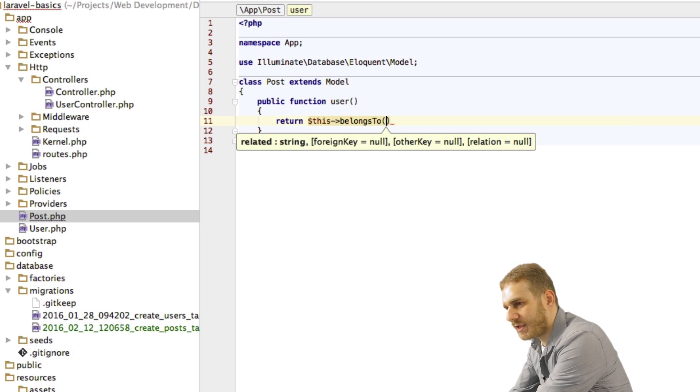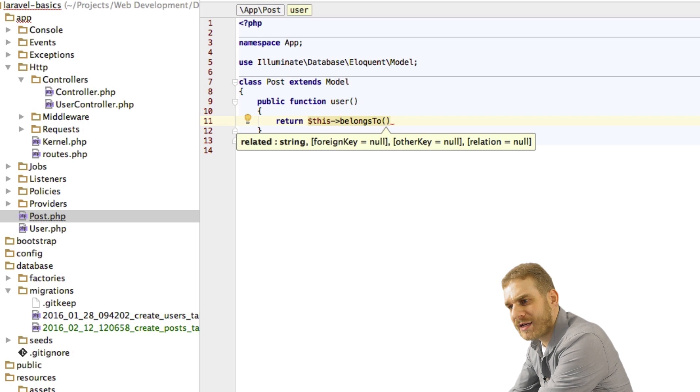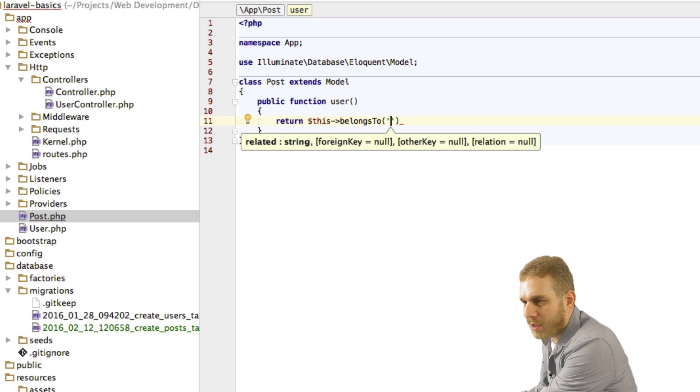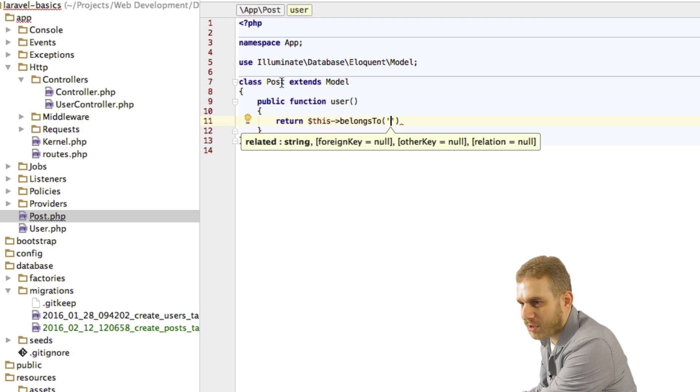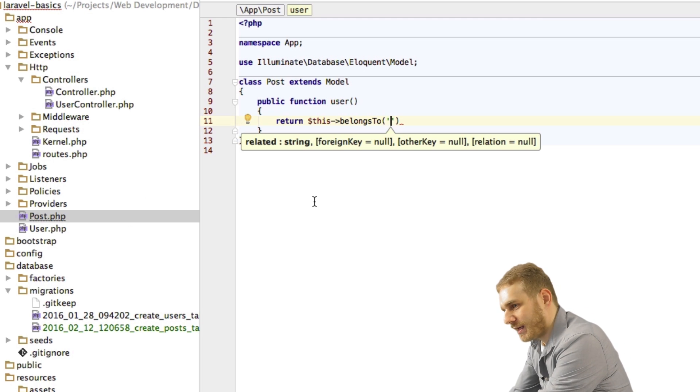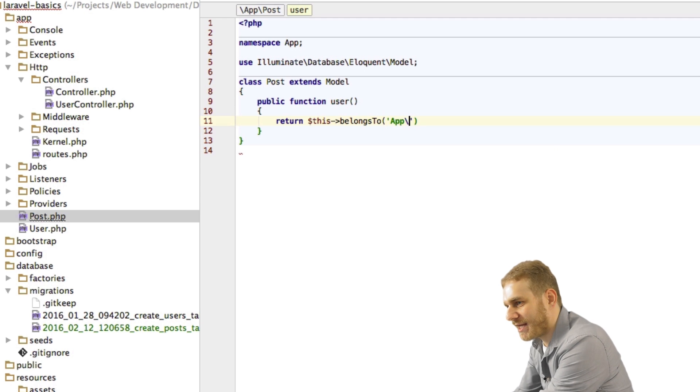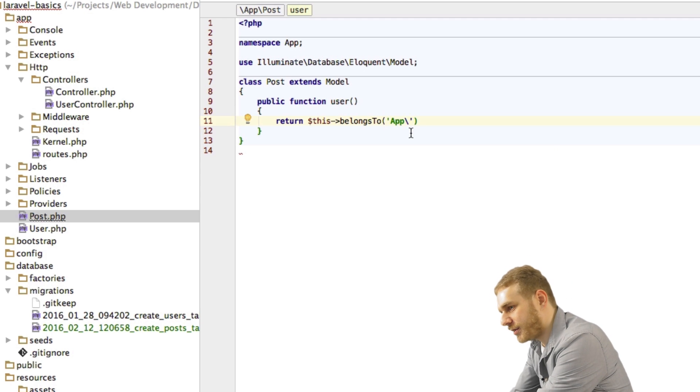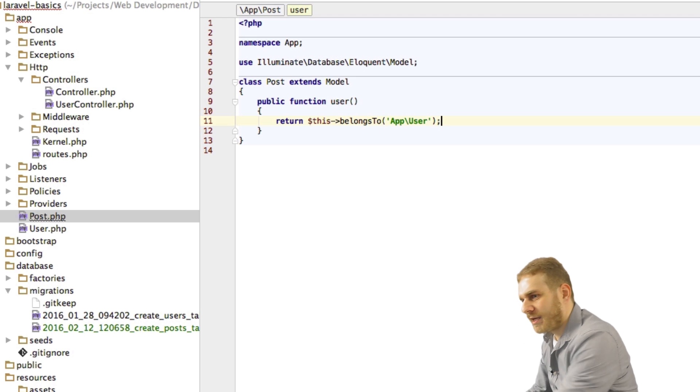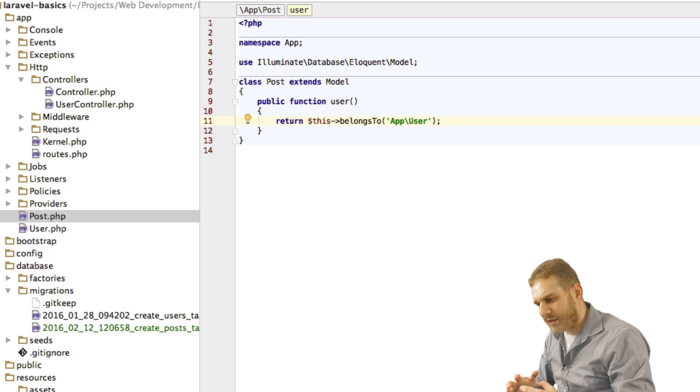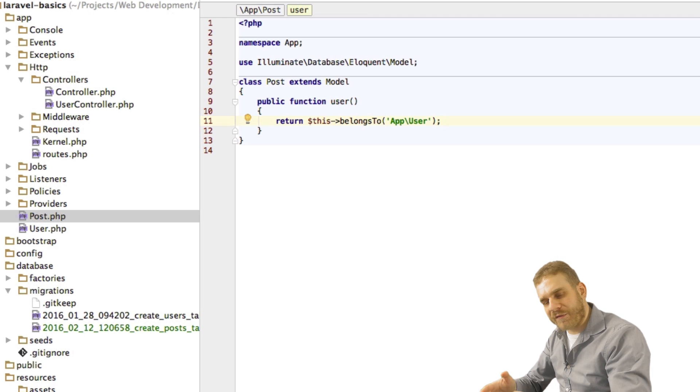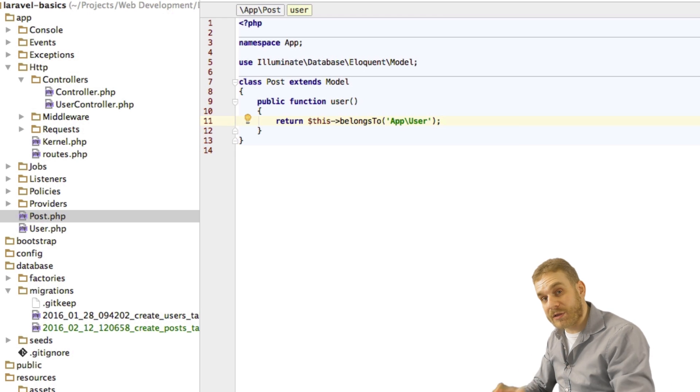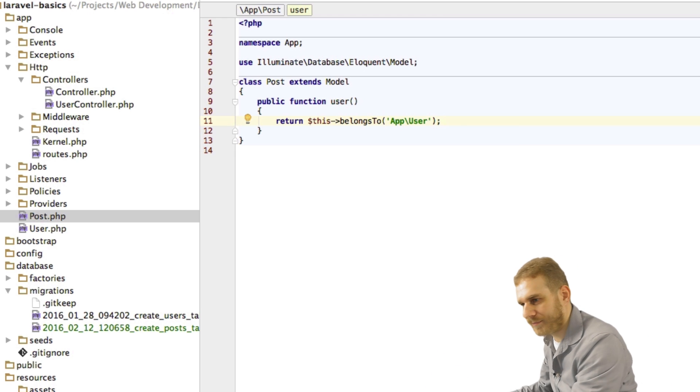In this case a post belongs to one user. So this is a belongs to relation. And here I have to provide a string as an argument. And in the string I describe the path to the model to which this post model belongs. So the user model in this case. And the path is app backslash. This is important. Use a backslash here. User. So this means the relation from the view of a post is that this post belongs to something, to a user.